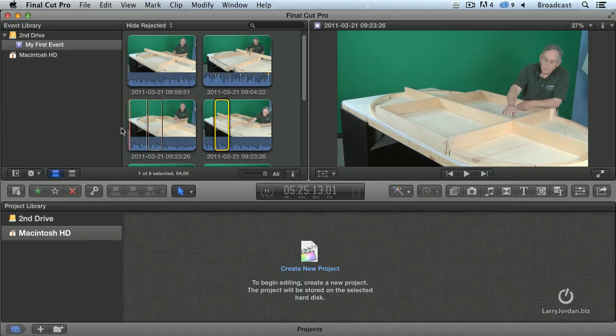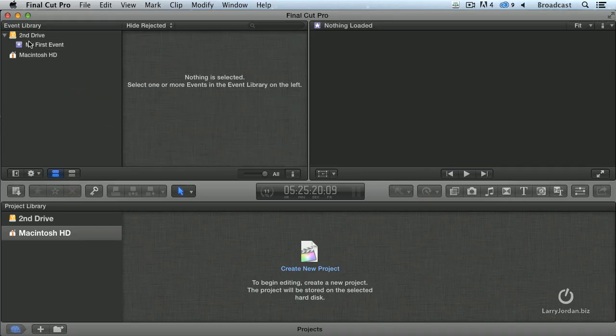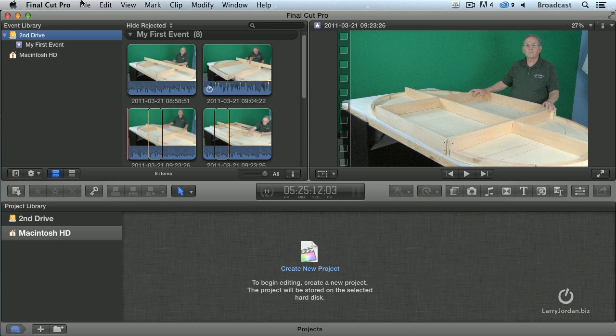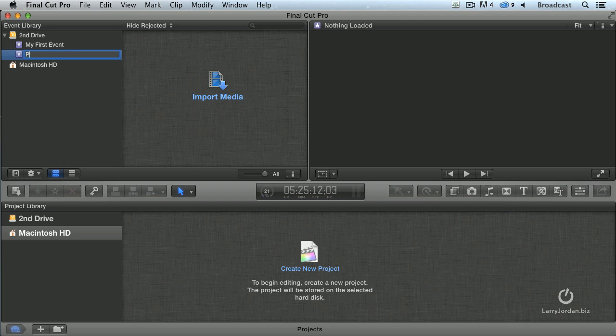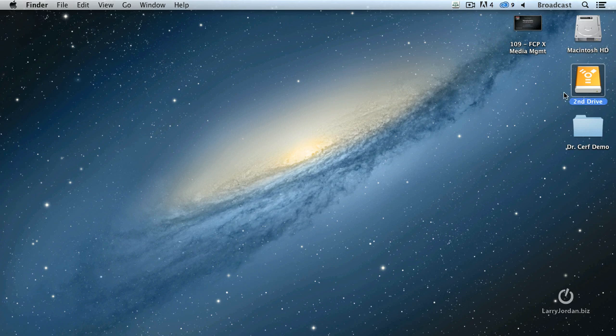Let's create a new event here. I'm going to select my second drive, File, New Event, and I want to show you something that's really cool. We're going to call this Pond5. Now let's switch back up to the hard disk, go to our second drive.